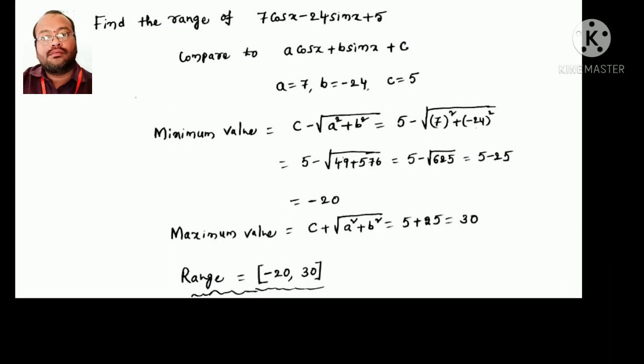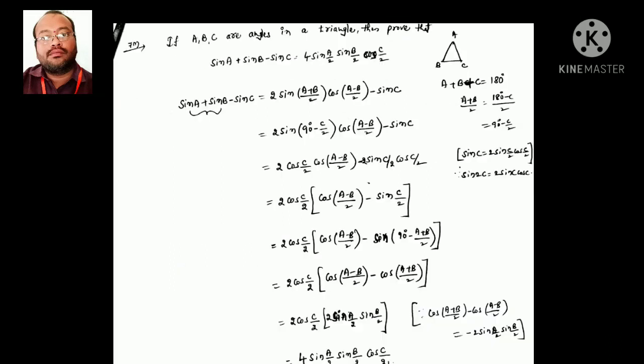This is also very important for two marks as well as four marks questions.